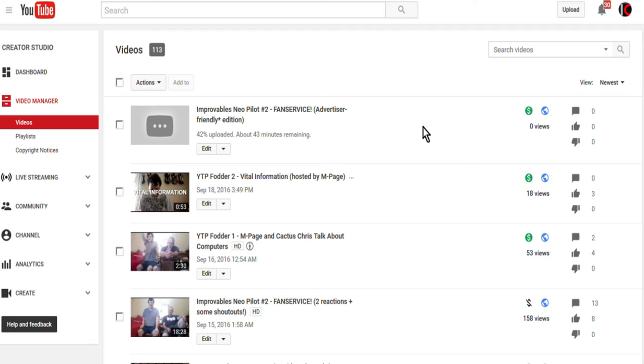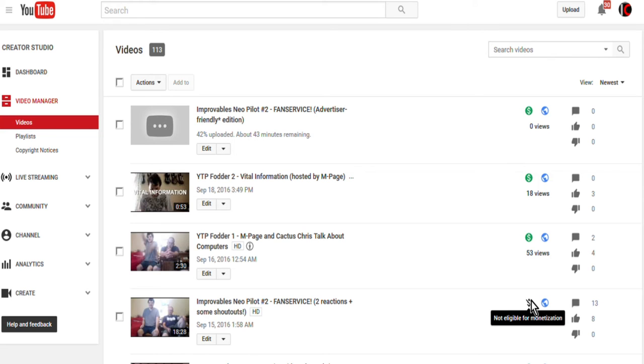But seriously, YouTube, if you want to make my videos ineligible for monetization, you need to have a system in place where I can know what's going on. From this context, it looks like you're trying to fuck me over. I'm just a simple react channel.